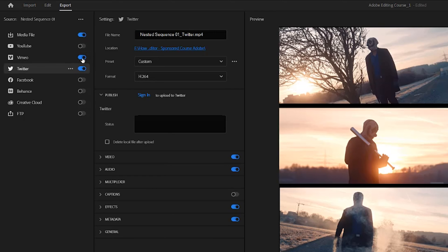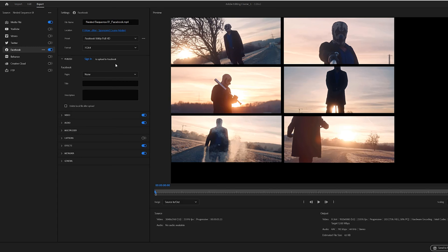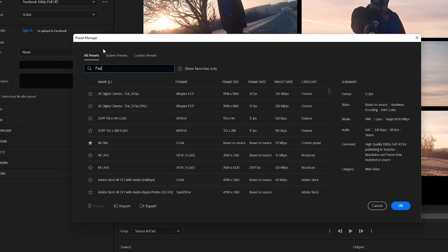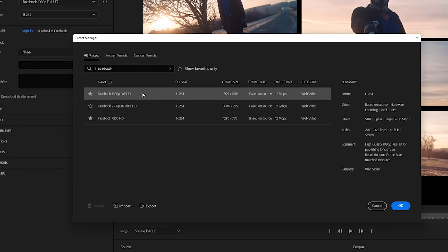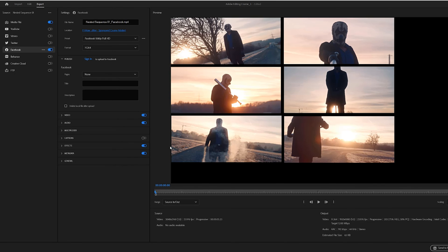Likewise, the Twitter export profile also provides publish settings so that you can upload the video along with a status to a connected Twitter account. Premiere Pro also provides a few different Twitter presets with 1080p as the top resolution. Finally, you can also export your video for direct upload to Facebook right from the Premiere Pro export interface. Presets for Facebook include options for 4K, 1080p, and 720p, but you may want to customize your aspect ratio since Facebook supports all aspect ratios, including square video.